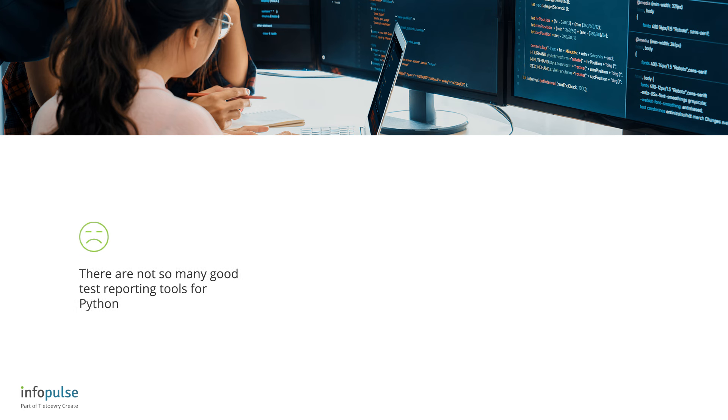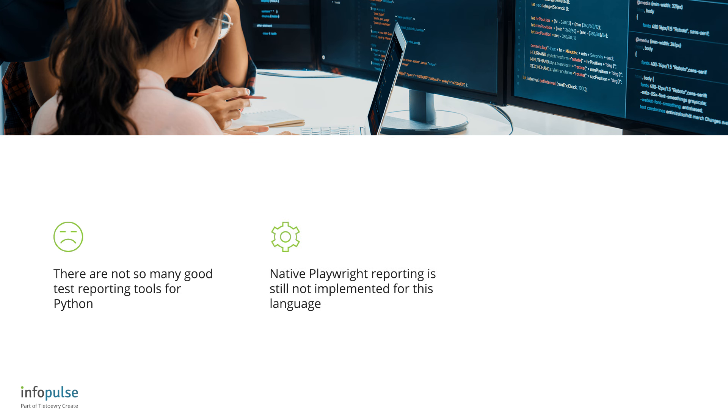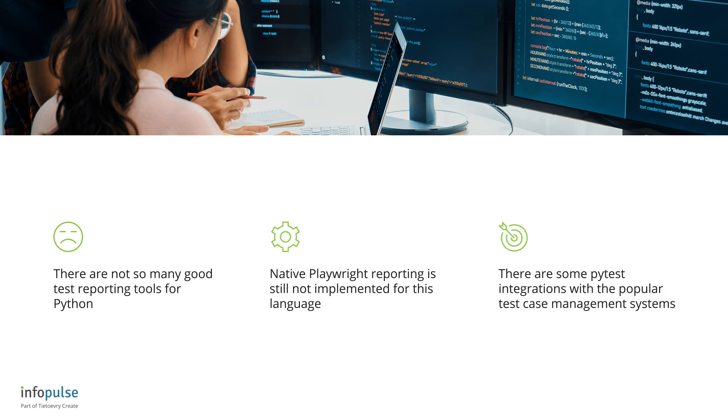Unfortunately, there are not so many good test reporting tools for Python, and native Playwright reporting still has not been implemented for this language, but there are some PyTest integrations with the popular test case management systems.